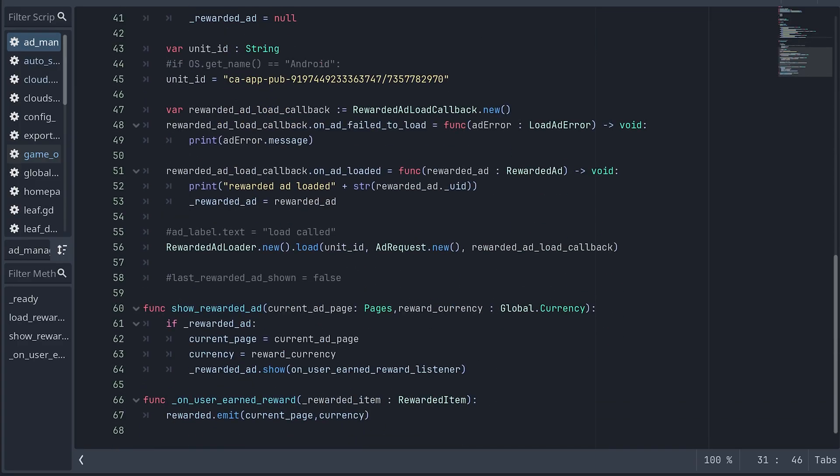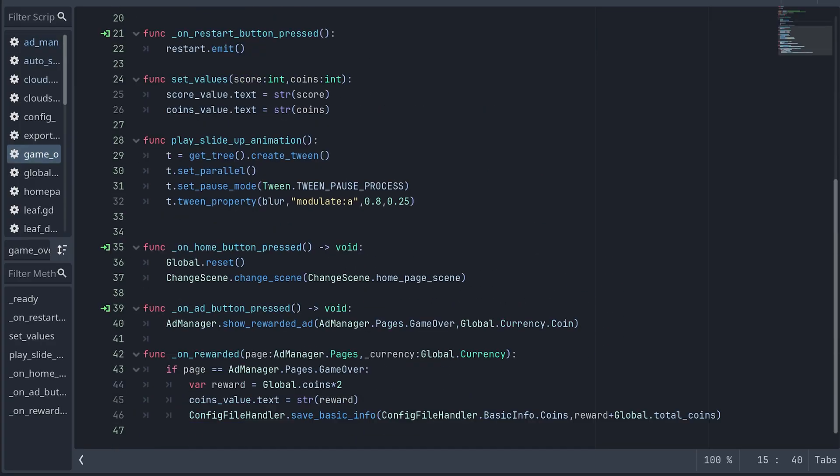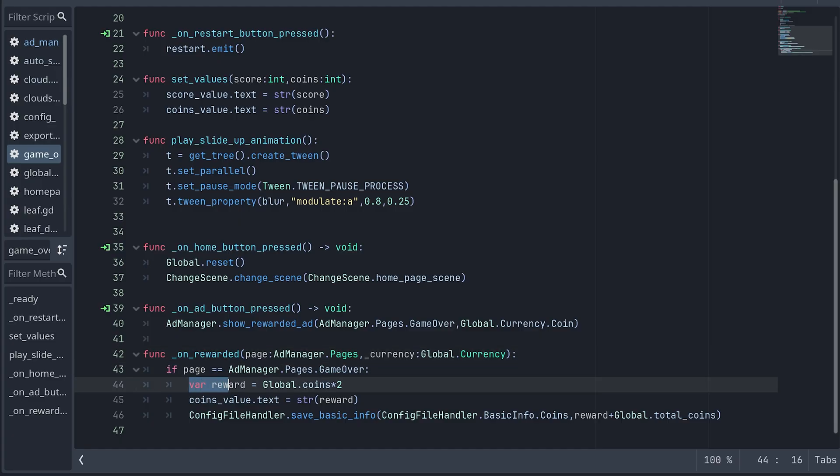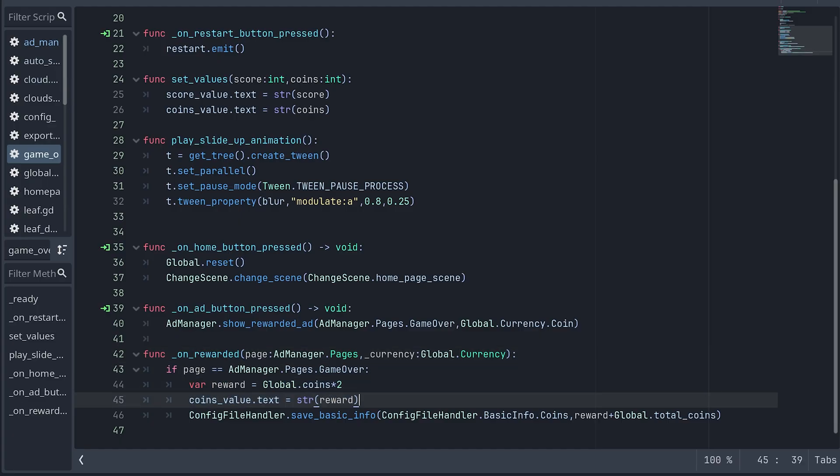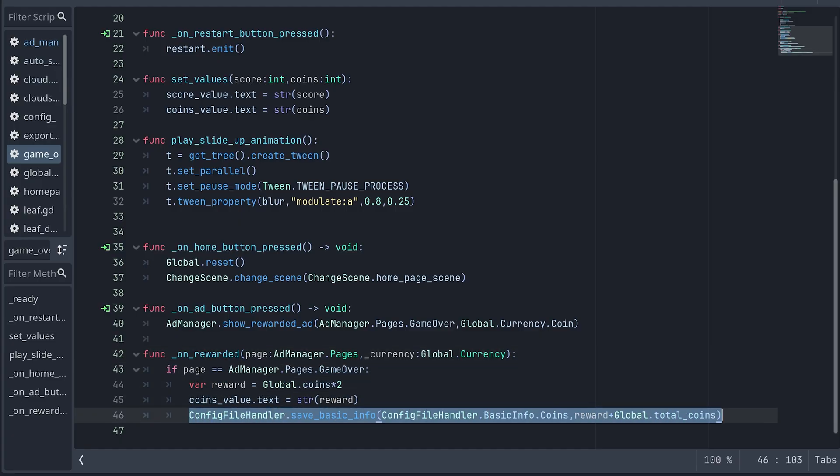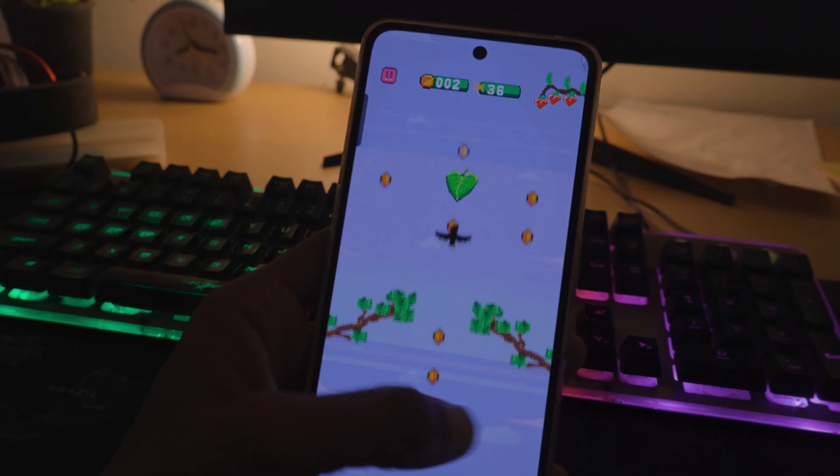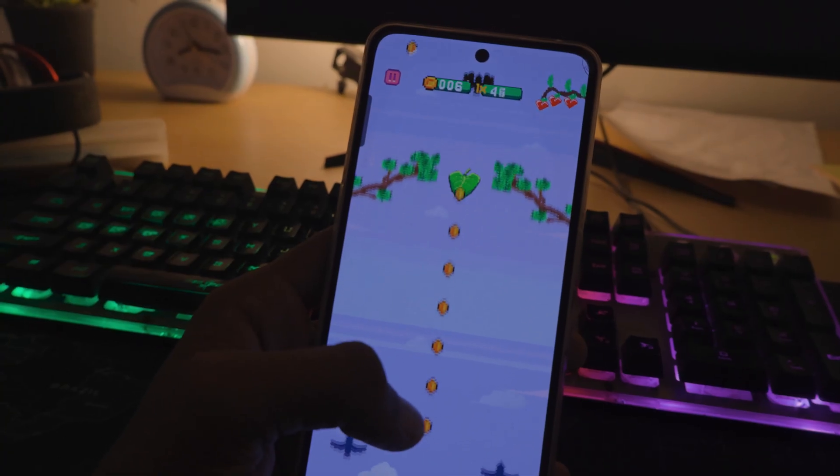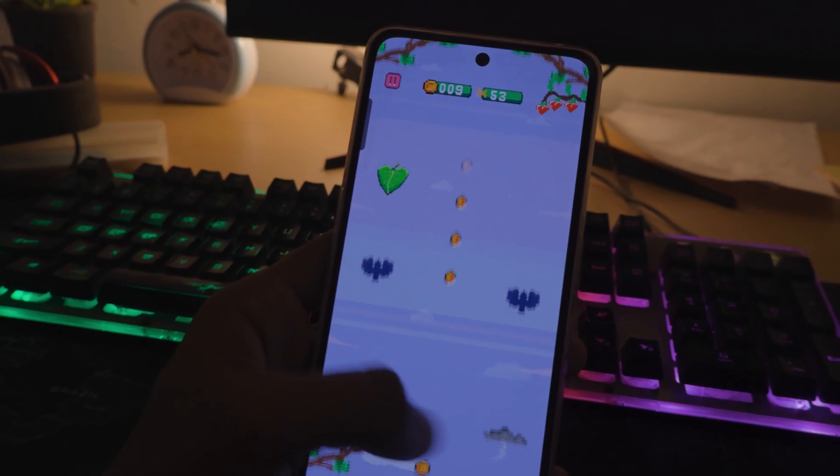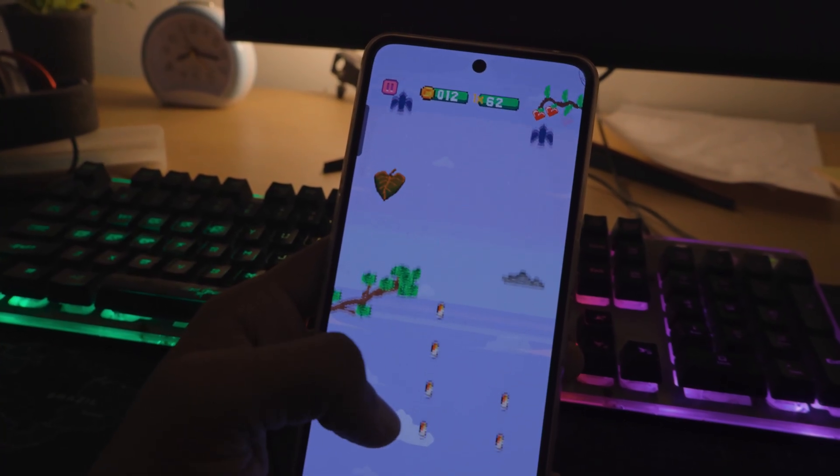In my game over script, my on rewarded function simply doubles the coin, updates the label and saves it to the save file. And that's how you can implement ads in your Godot games. That's it for this one. I will see you in the next video.